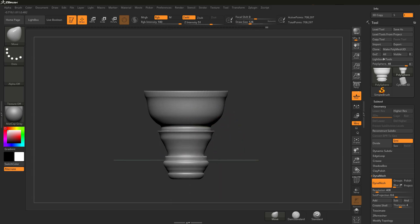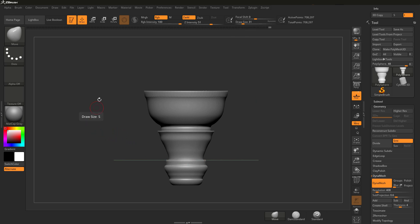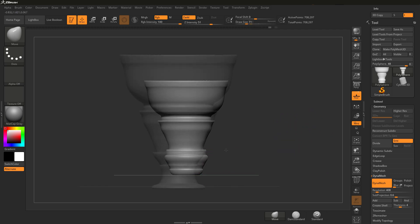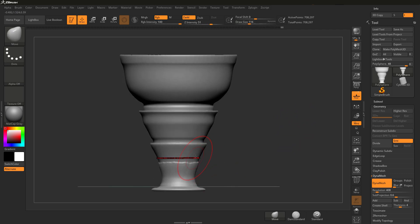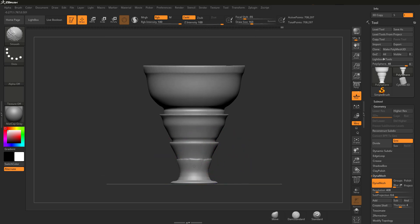Finding the right draw size: I'm adjusting it by pressing the S key, which gives quick access to the draw size slider. We can also go up to the draw size slider at the top. Using the S key, wherever I have my cursor when I press it, this puts my cursor right over the slider for quick and easy adjustments. So adjusting draw size to fit the area I'd like to move.